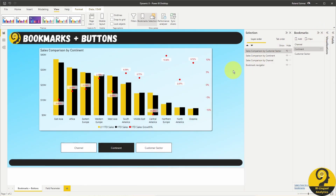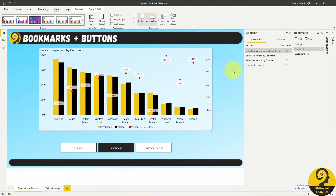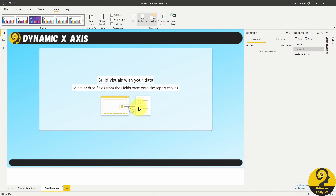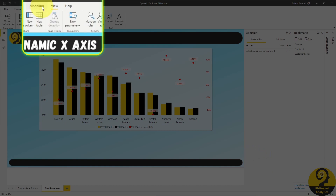And this is where the newly introduced field parameters come in handy. Let me just copy the combo chart to the new page so I don't have to reinvent things there. After I enable this preview feature, all I need to do is click on Modeling at the top, then New Parameter, then Fields.